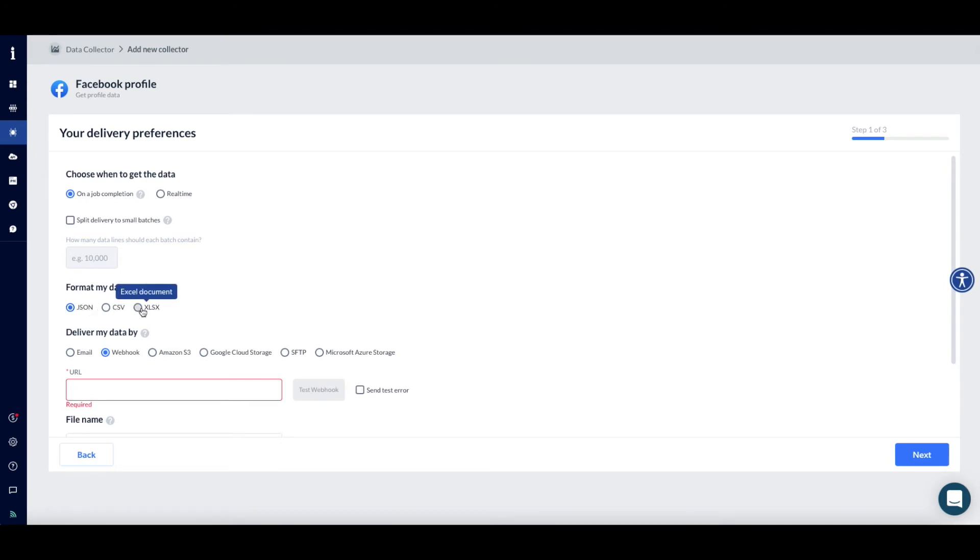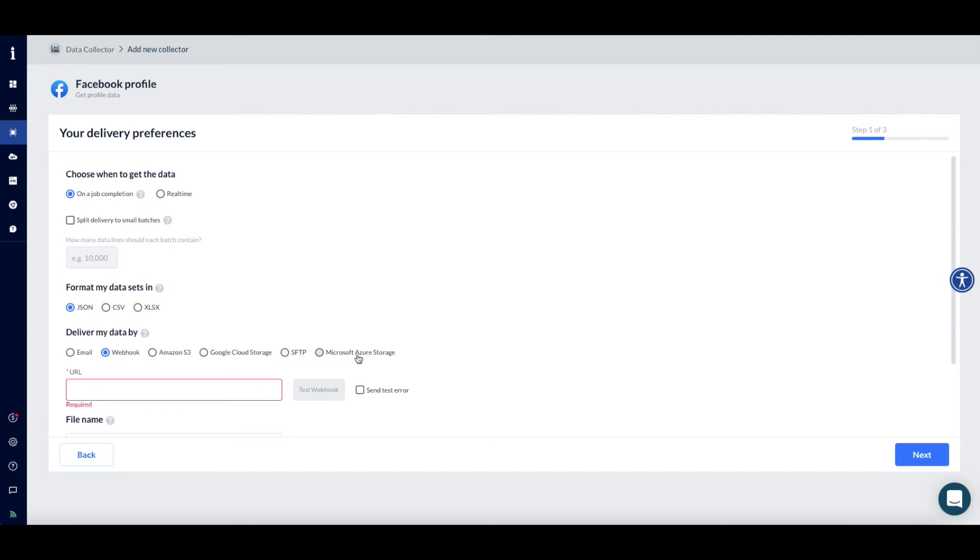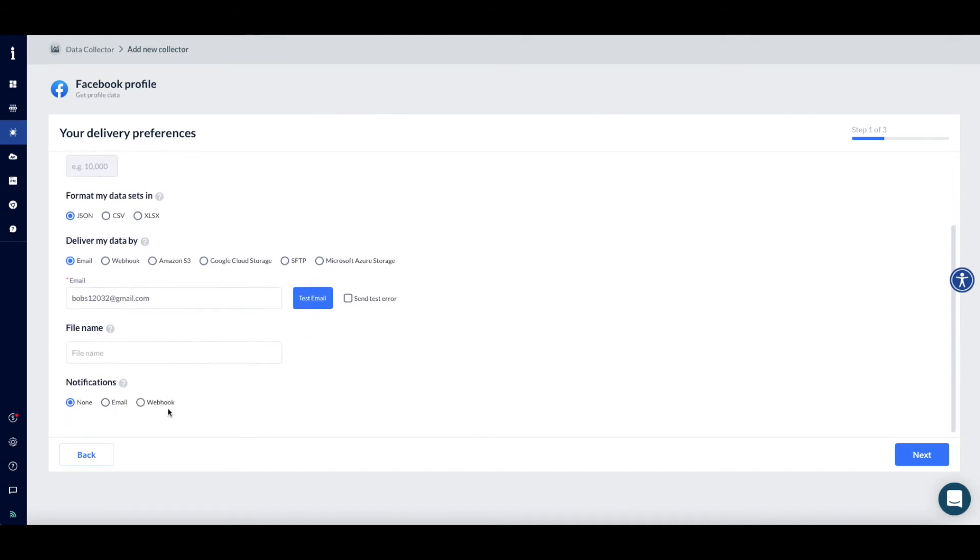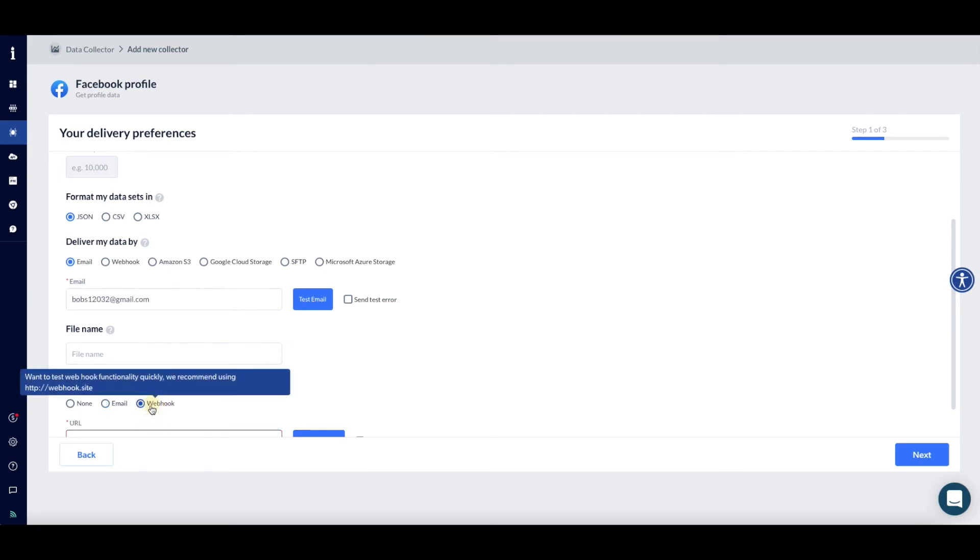Then choose your preferred delivery method – Email, Webhook, Amazon S3, Google Cloud Storage, SFTP, or Microsoft Azure Storage. Finally, choose how you'd like to be notified about the progress of your collection and when it's completed. You can choose Email or Webhook. Click Next when finished.